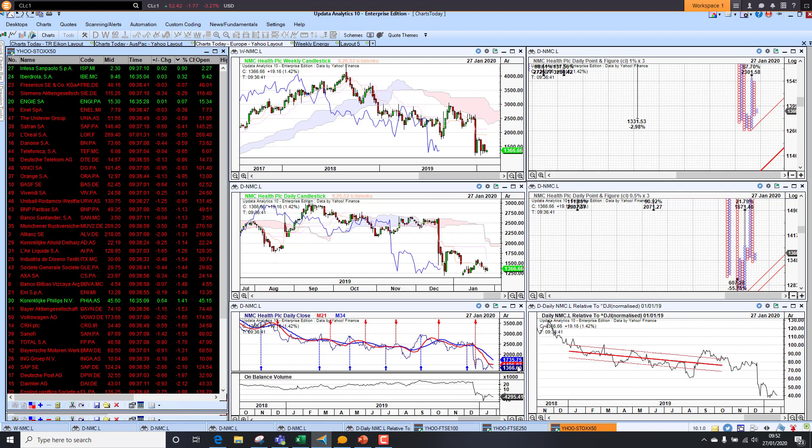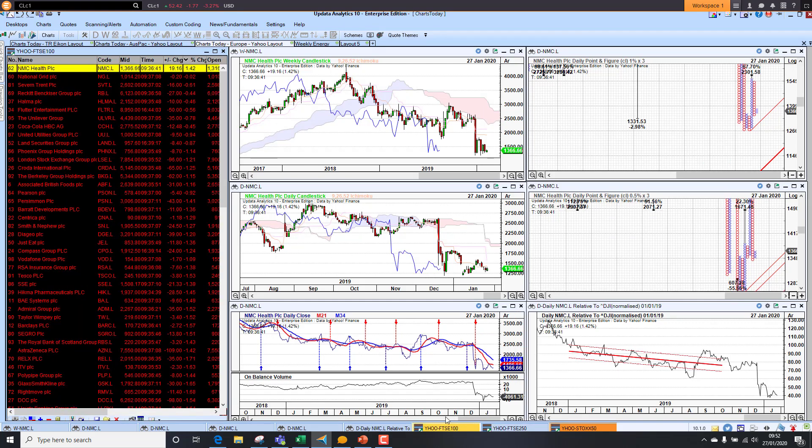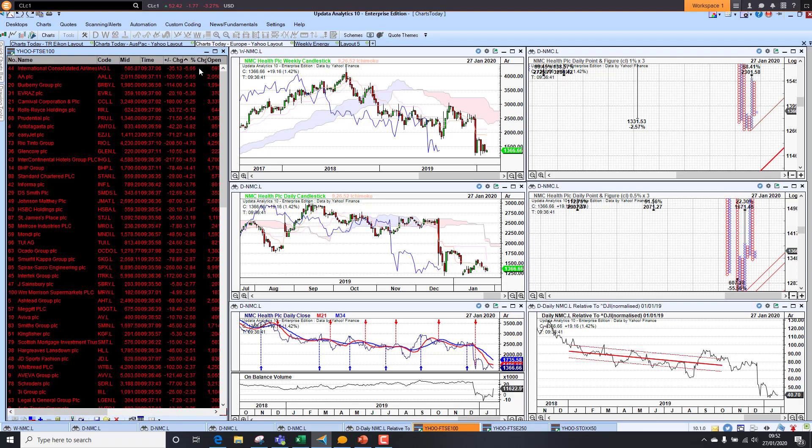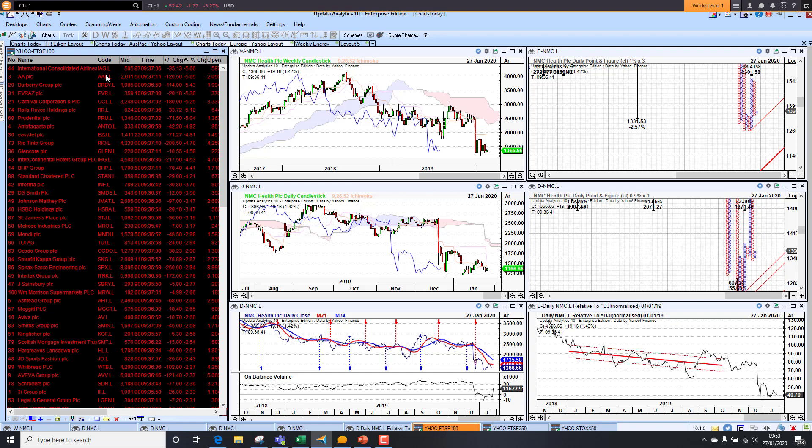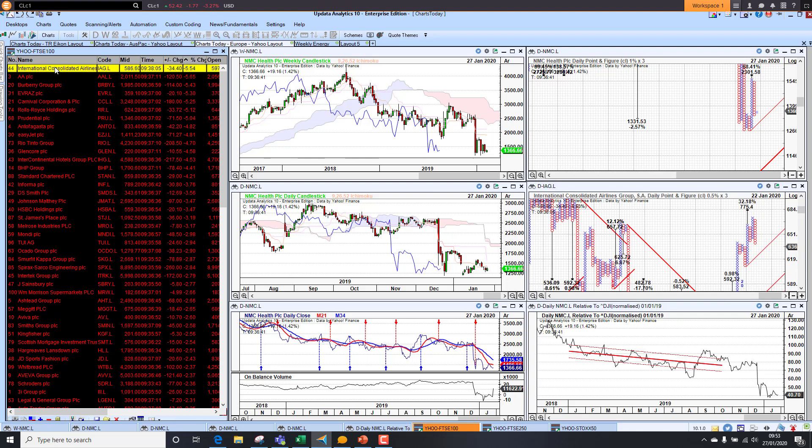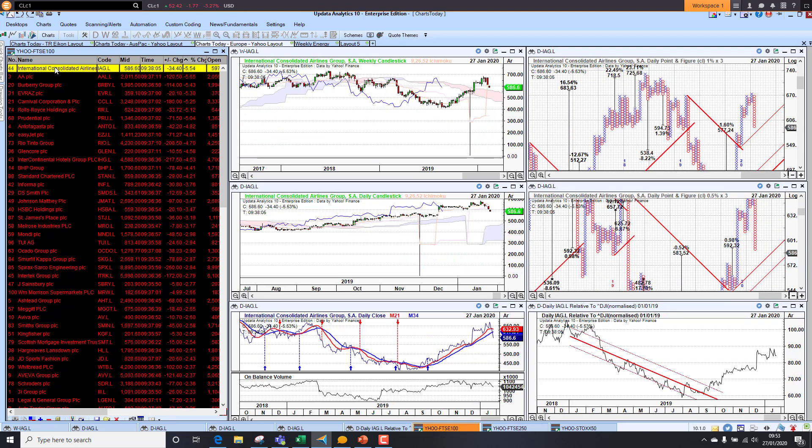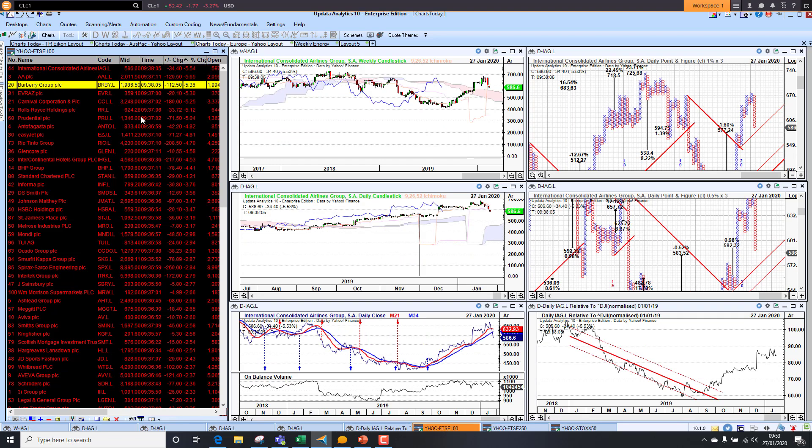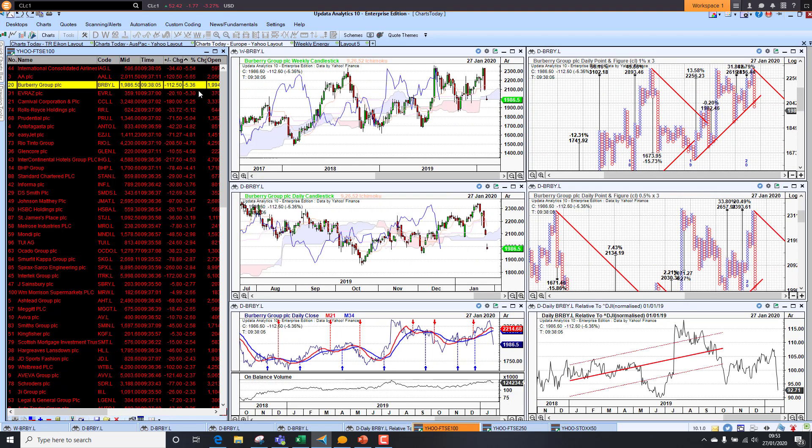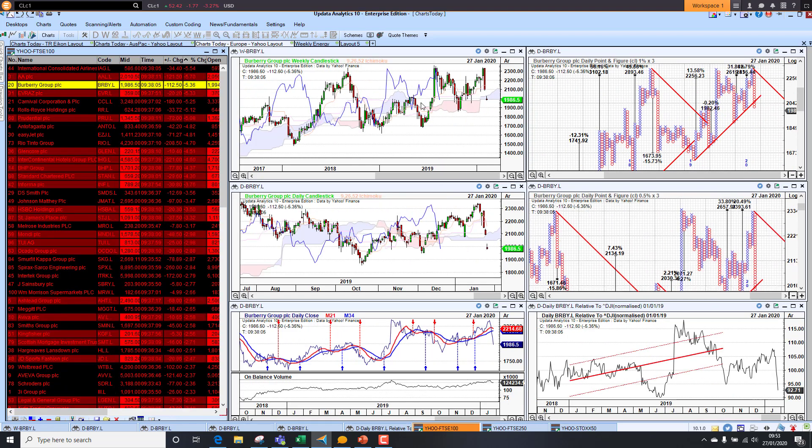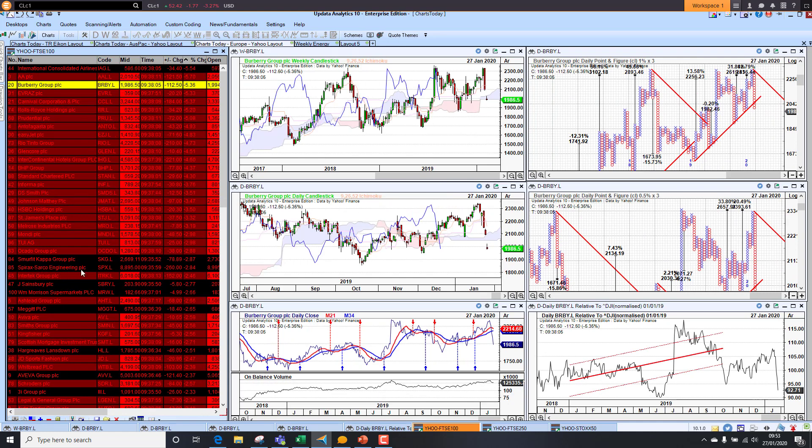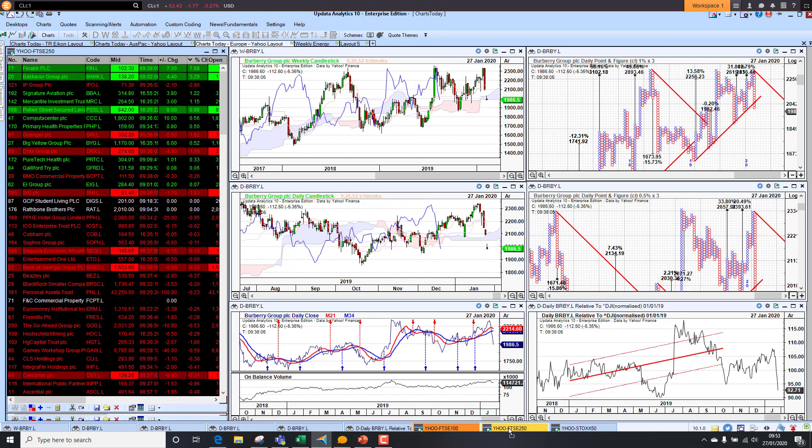In the UK now, looking at the FTSE 100, NMC Health is the best performer at 1.4%, but the chart not looking great. On the downside, we've got some really big falls here. IAG down 6%, really falling away. Burberry Group - a lot of stocks with exposure to Asia really falling quite heavily. Here we see the live updates coming in from Yahoo Finance.